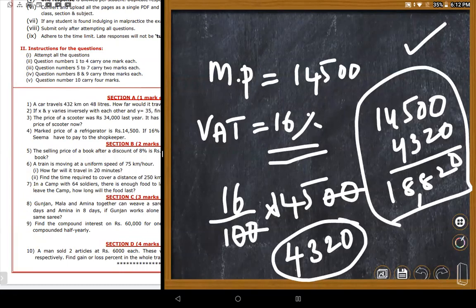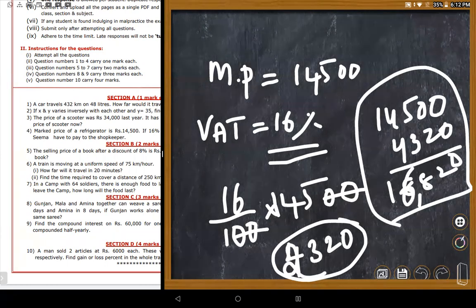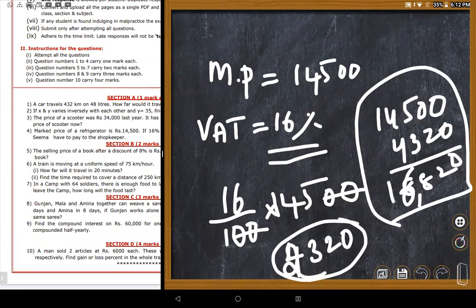The final answer is 16,820 rupees. The teacher checks the calculation: 145 multiplied by 16 — 16 fives are 80, 16 fours are 64, so 64 plus 80 gives 2,320. The answer of 16,820 is confirmed correct.